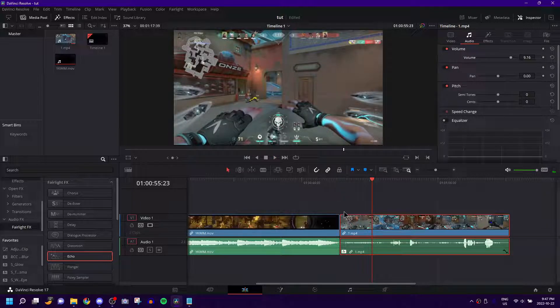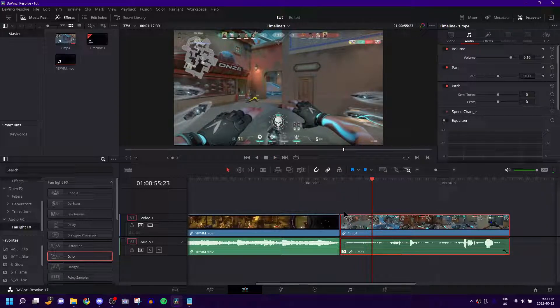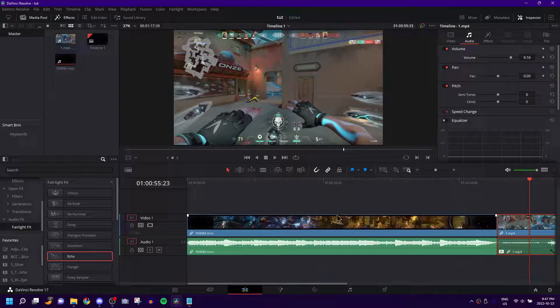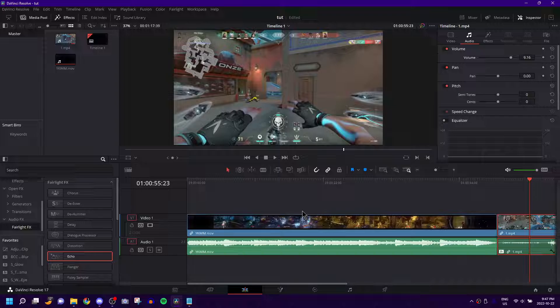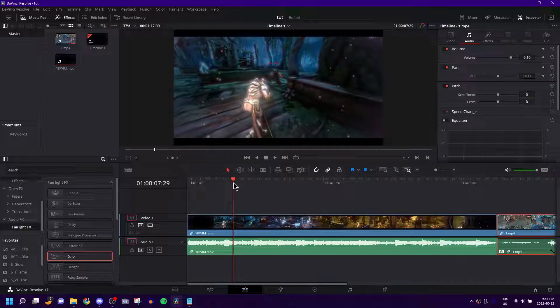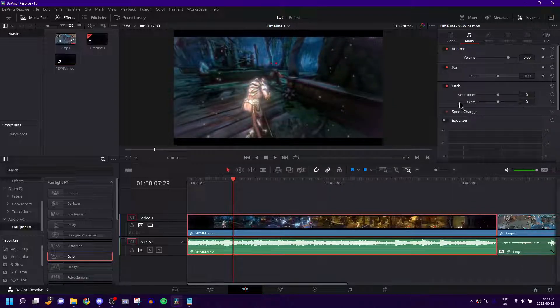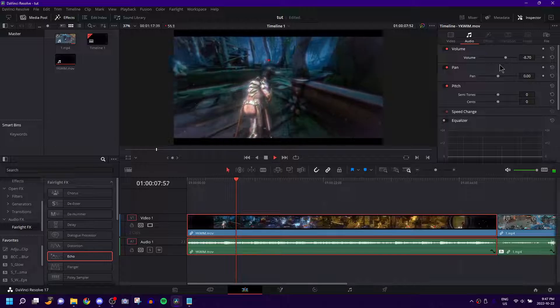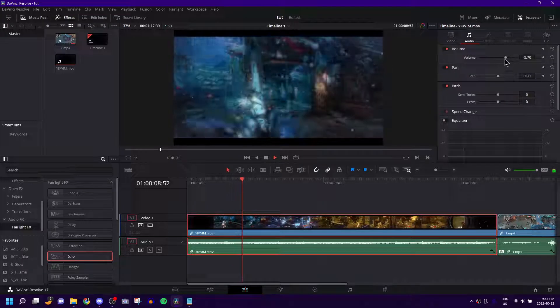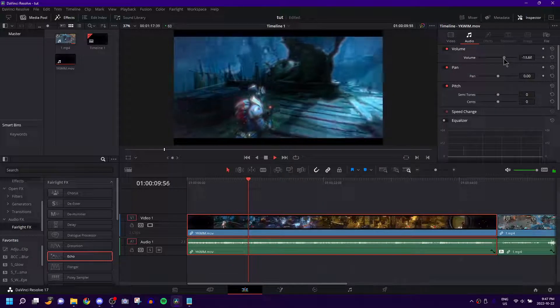But when you actually have actual SFX, you're putting this on and you have background music and all these visuals and everything, it just comes together and it looks so good and sounds so good.